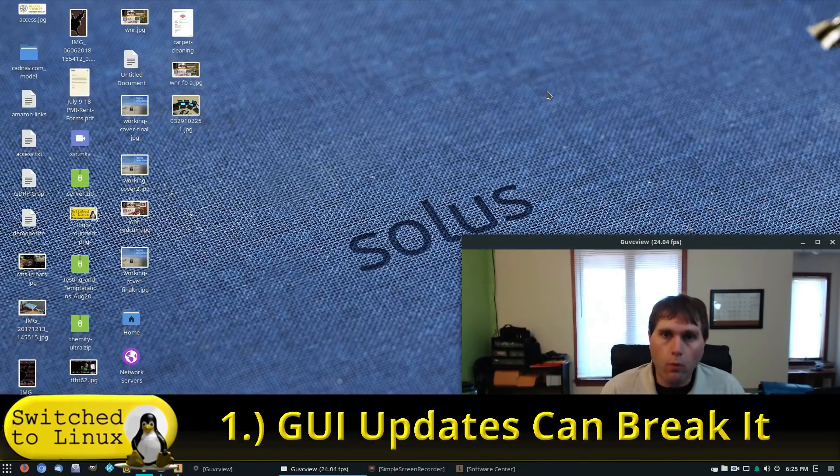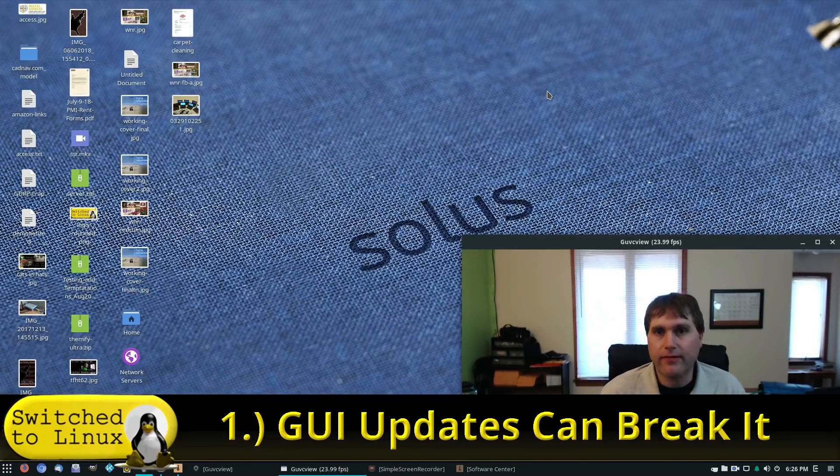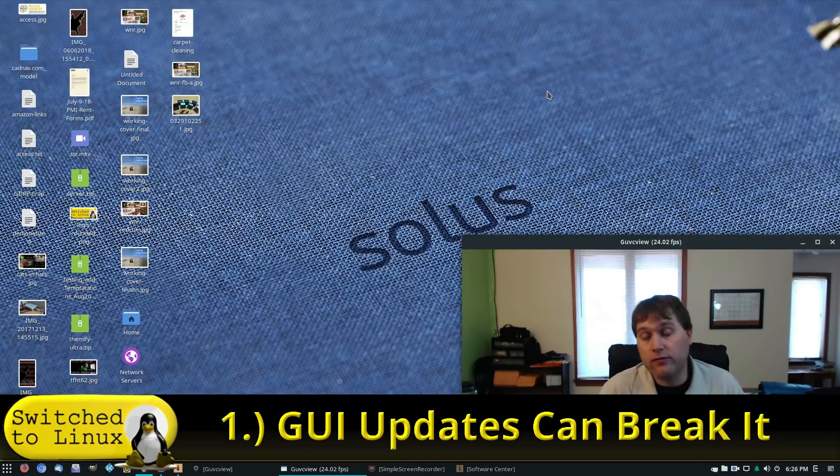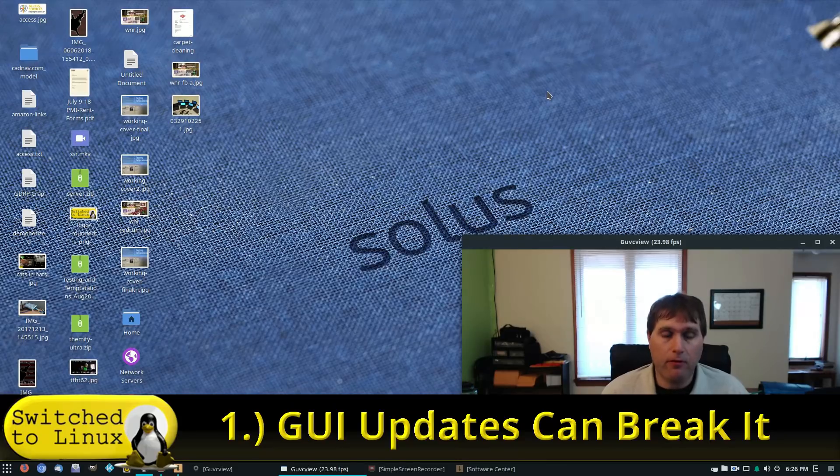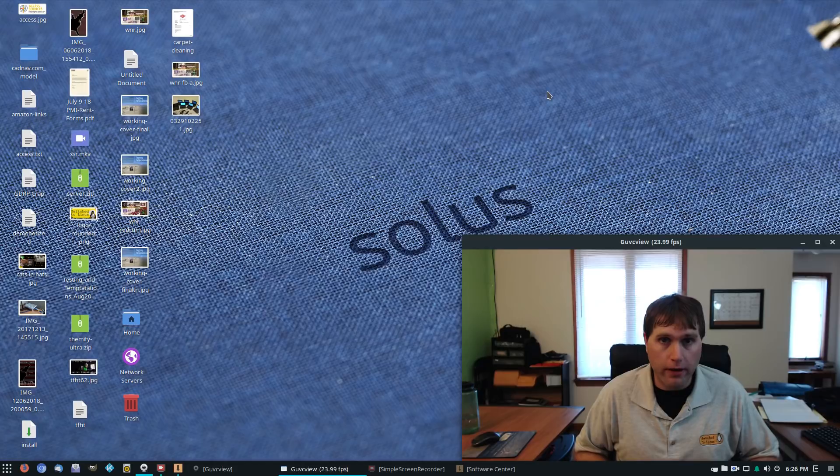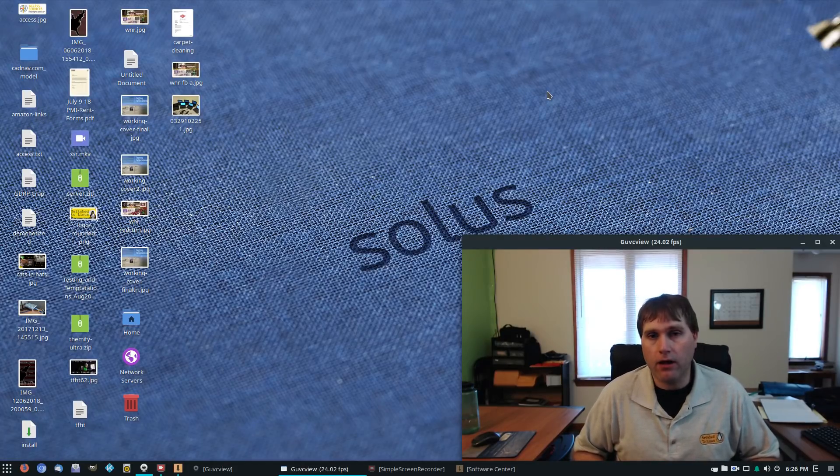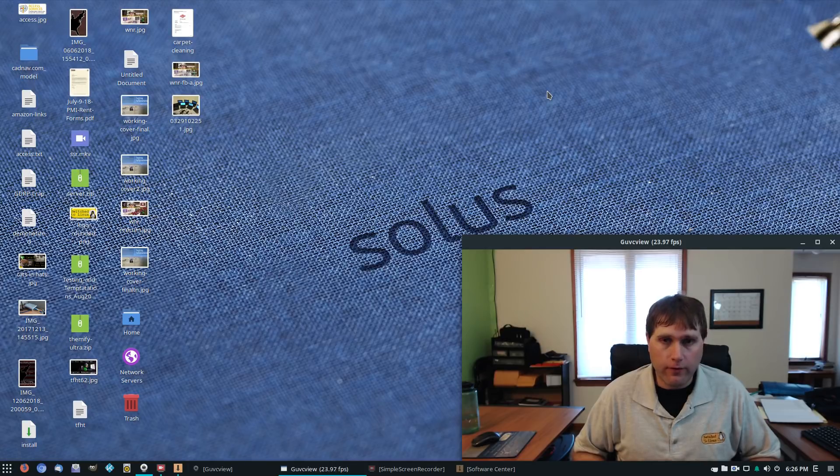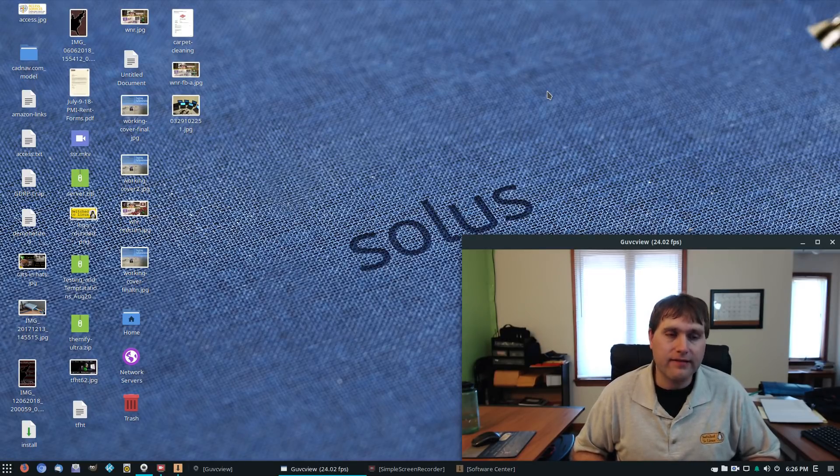Number one is this is an issue with the current Solace. They are aware of the issue and I believe this will be resolved in the next major release, but a lot of people, myself including, when you install Solace and then run the updates through the GUI, it breaks the system. It will not boot any longer. Now there is a fix for this. I was looking for the help article. I couldn't find it.